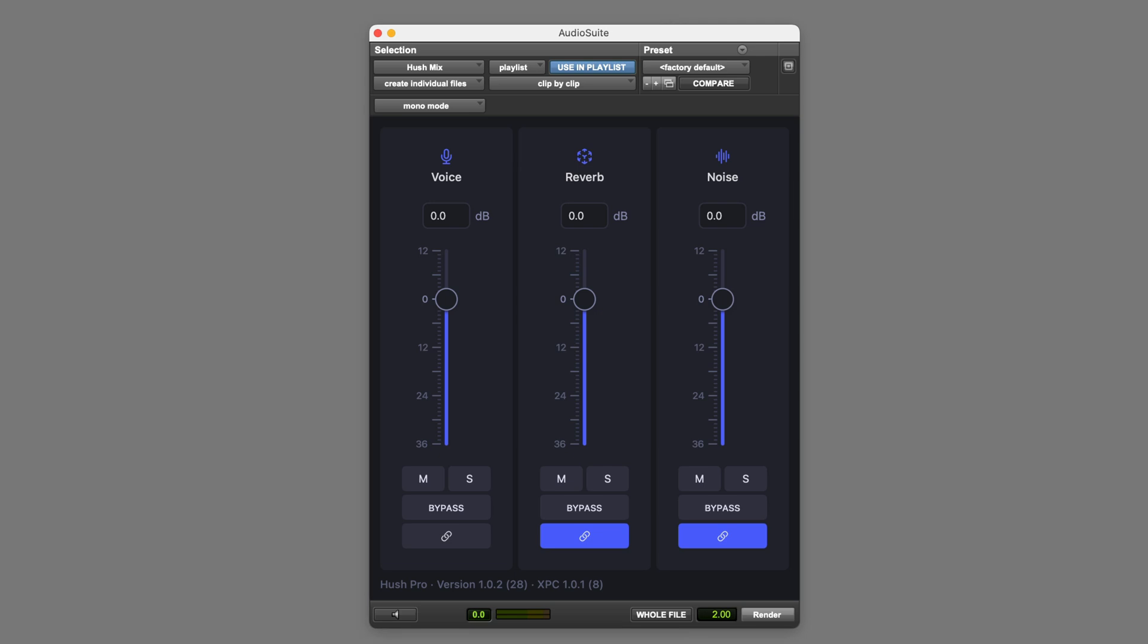Hi, it's Paul Maunder from Production Expert. In this video I'll be demonstrating how I use Hush Pro to clean up dialogue for documentary mixes. I'll be focusing on the Hush Mix component of Hush Pro in this video.